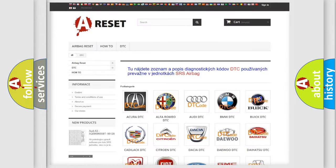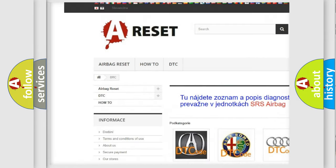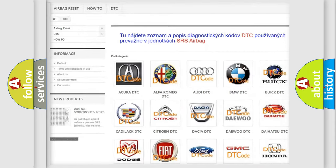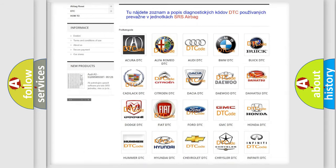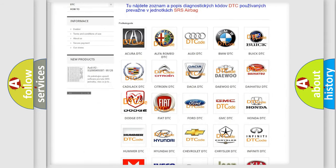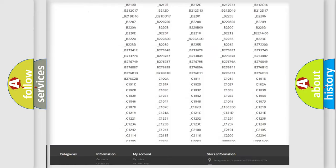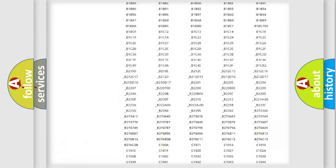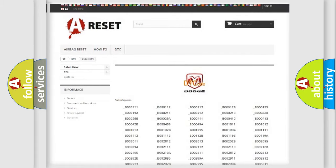Our website airbagreset.sk produces useful videos for you. You do not have to go through the OBD2 protocol anymore to know how to troubleshoot any car breakdown. You will find all the diagnostic codes that can be diagnosed in Dodge vehicles.